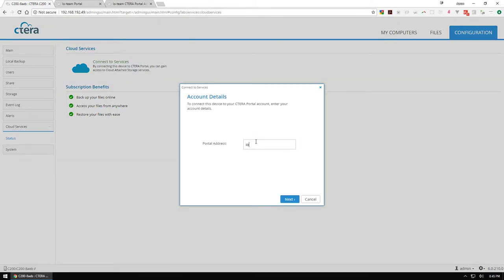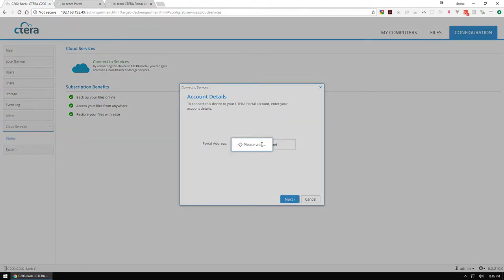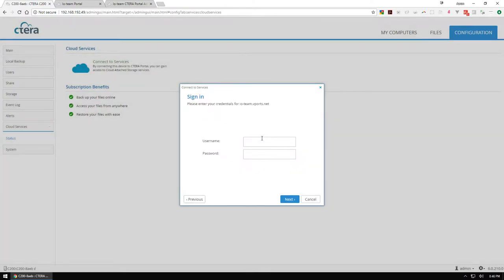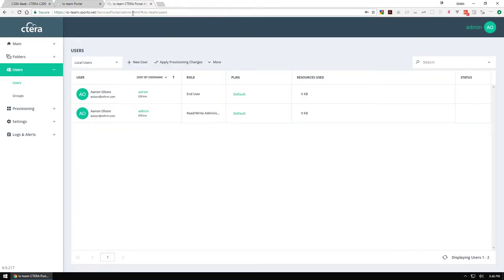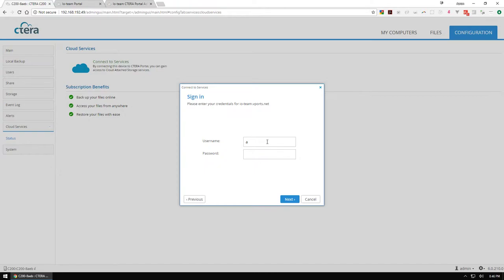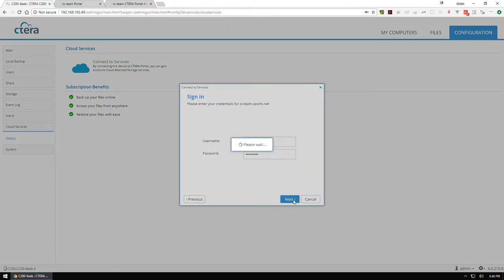We're going to get it synced up here, hope that everything goes well. Let's see, username is Aaron, put my password in here, hope it all syncs up.